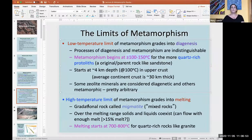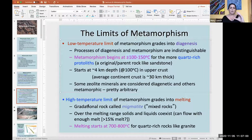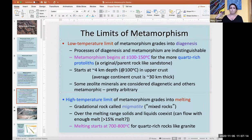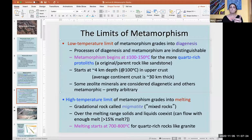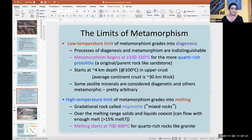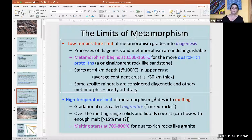Metamorphism starting at 4 to 6 kilometers is still in the upper crust. Processes in the upper crust are still brittle, and you don't see the ductile deformation you see in a lot of metamorphic rocks. You need to get to higher temperatures and deeper in the crust to see rocks like schists or gneisses. The high temperature limit of metamorphism is where it grades into melting.